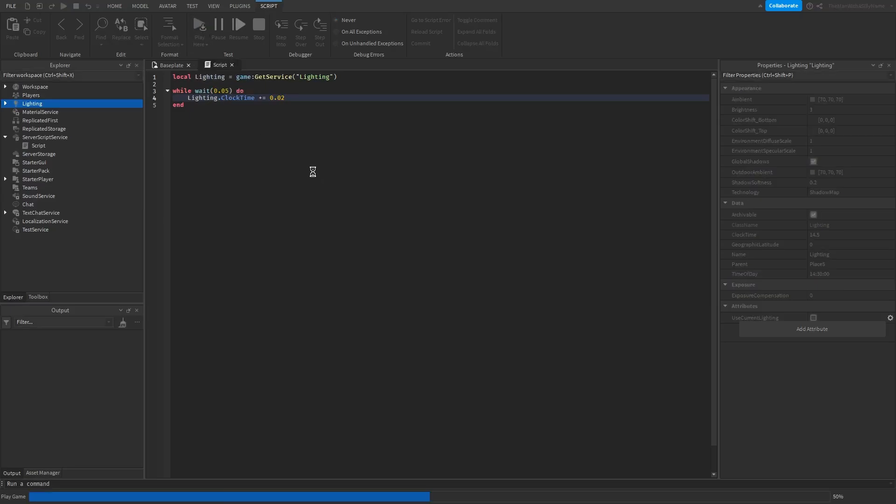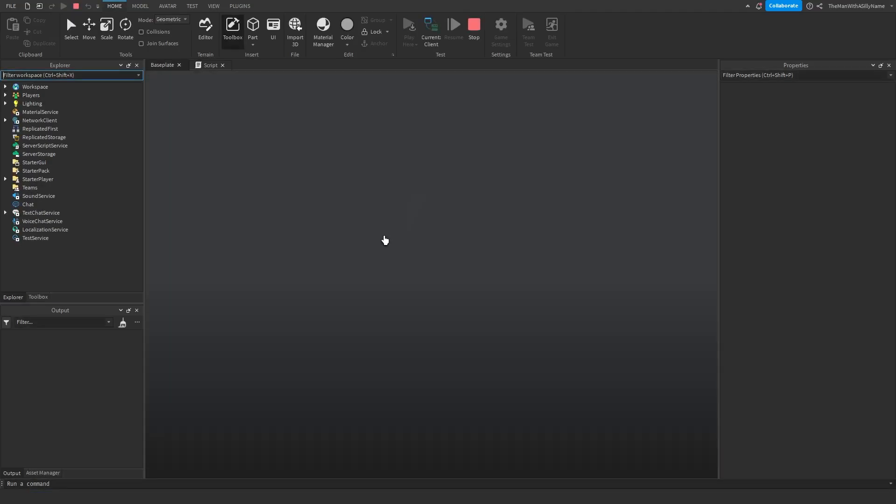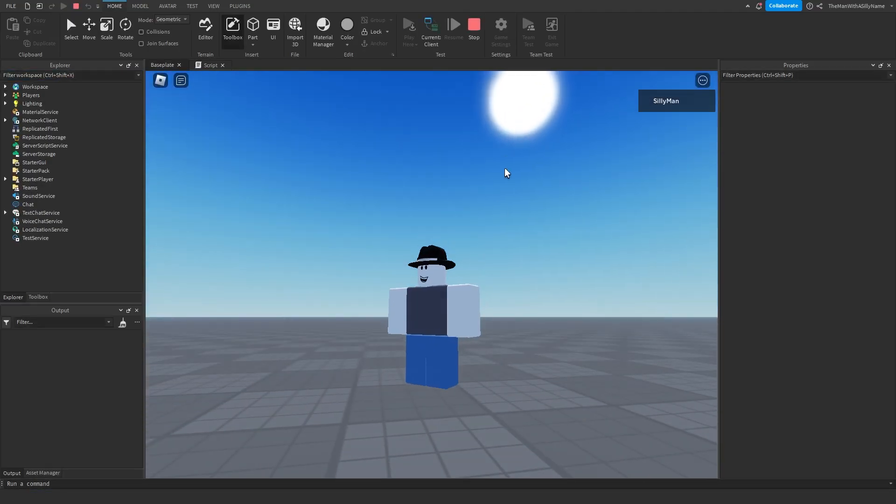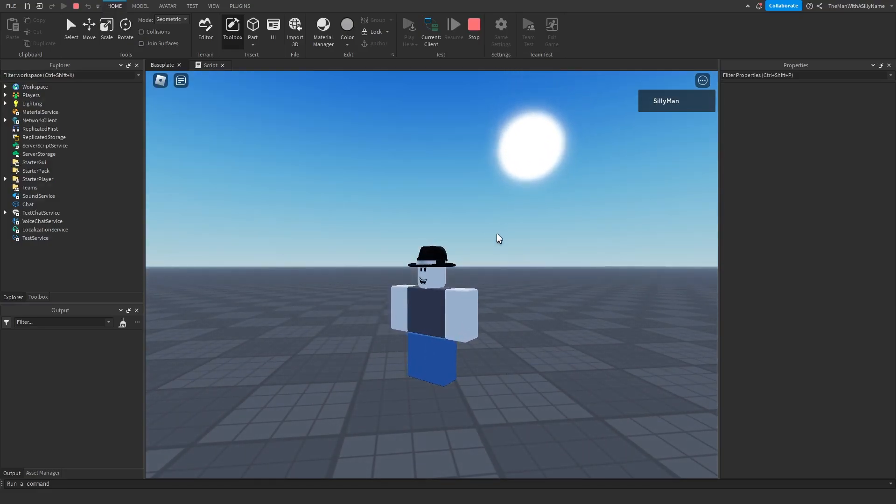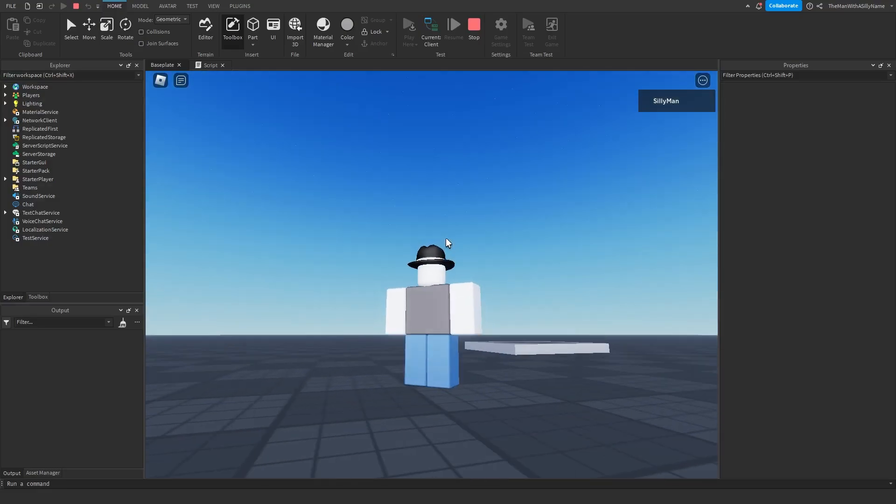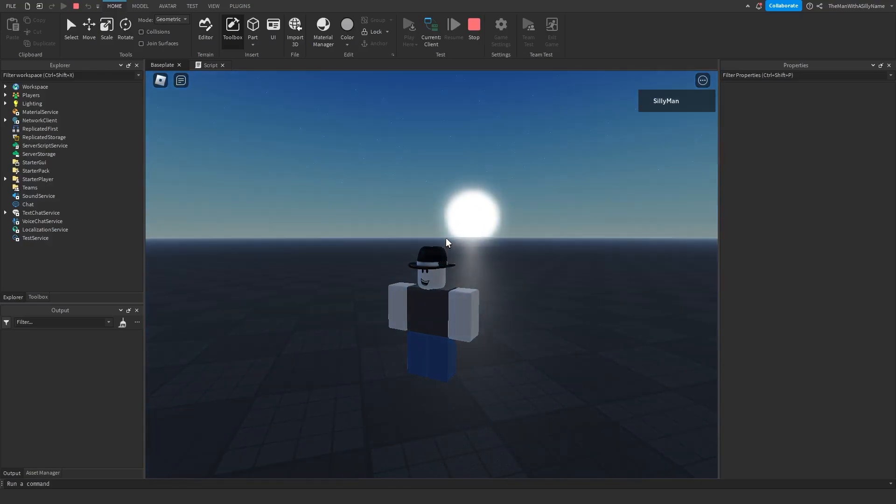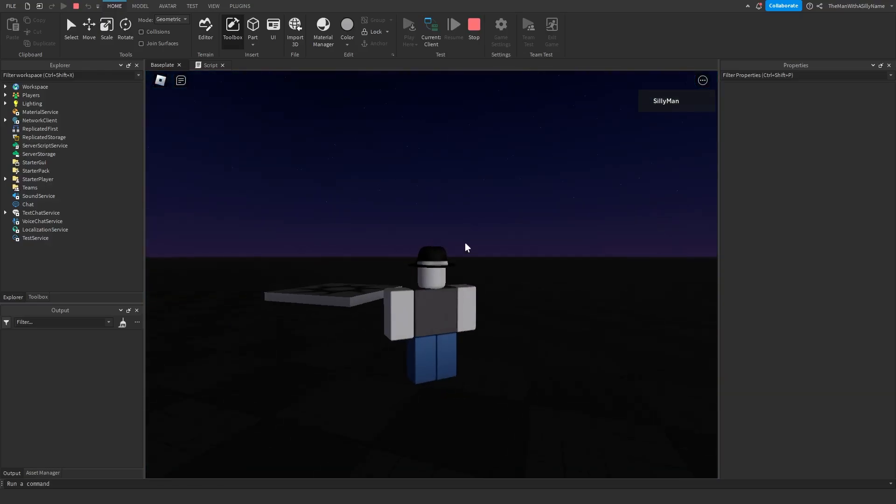So if I hit play now, you can see that the sun is about to set. And if we wait a few seconds, it should be nighttime. And there we go. It is now nighttime.